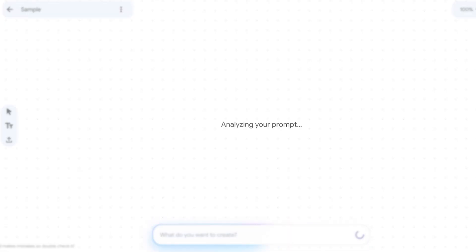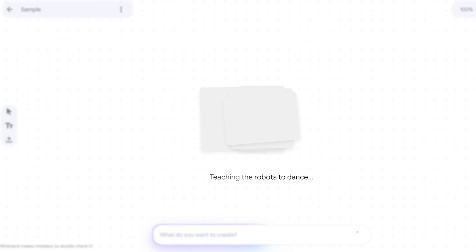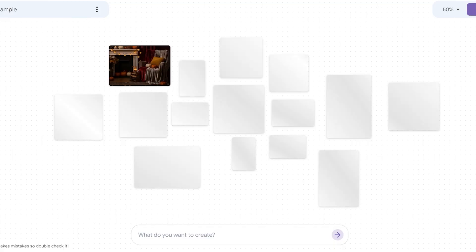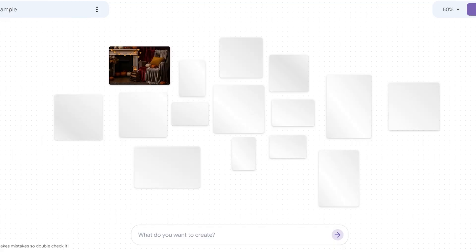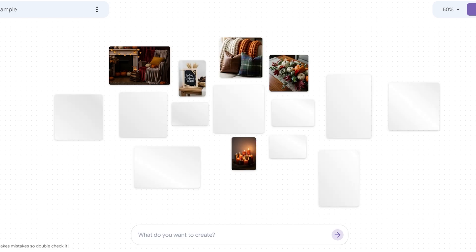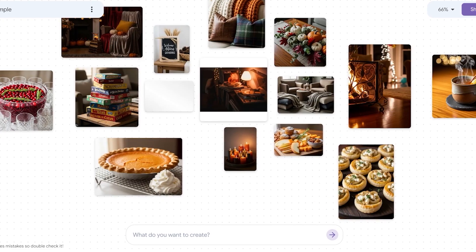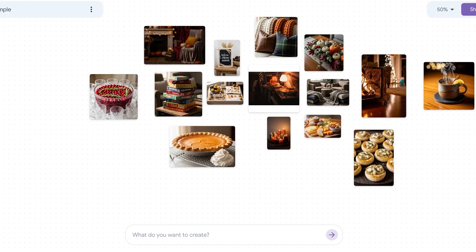They have some sample ideas provided that you can run to see how Mixboard actually functions. It takes your prompt and gathers all the information it can find. I asked it to plan a fall party and it's going to plan my party for me — giving me ideas for the decor and a complete visualization of how I can plan my party.